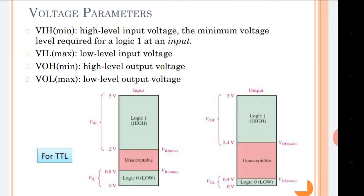On the right side of the input graph it is written VIL max. This is the graph for the input voltage — that is why VIL has V suffix I for input. VIL max: L is for the lower band or low value, and 0.8 is the maximum value of this low band — that is why it is written as max.